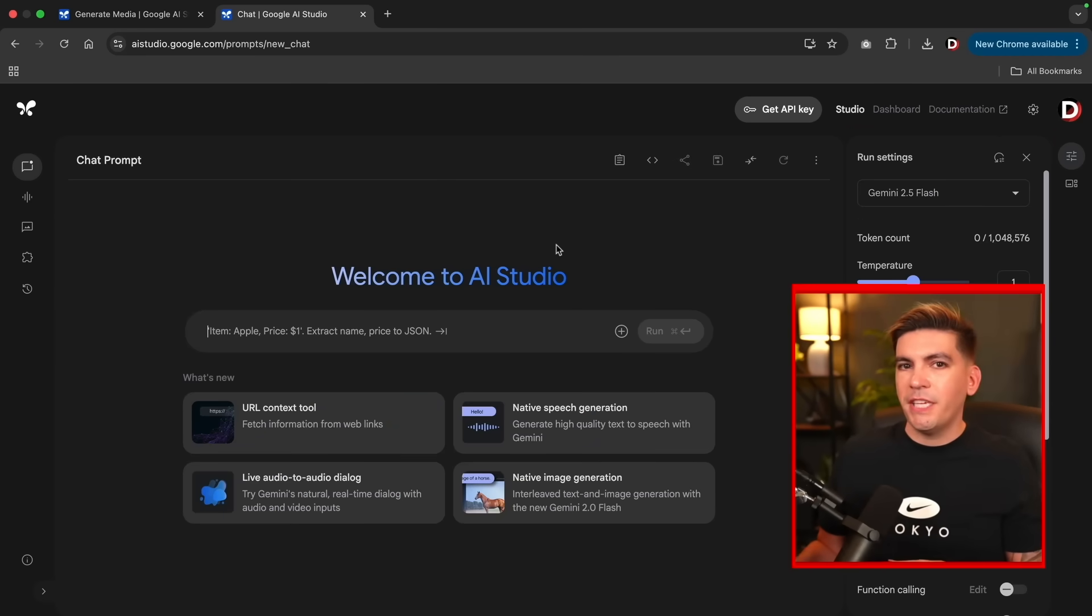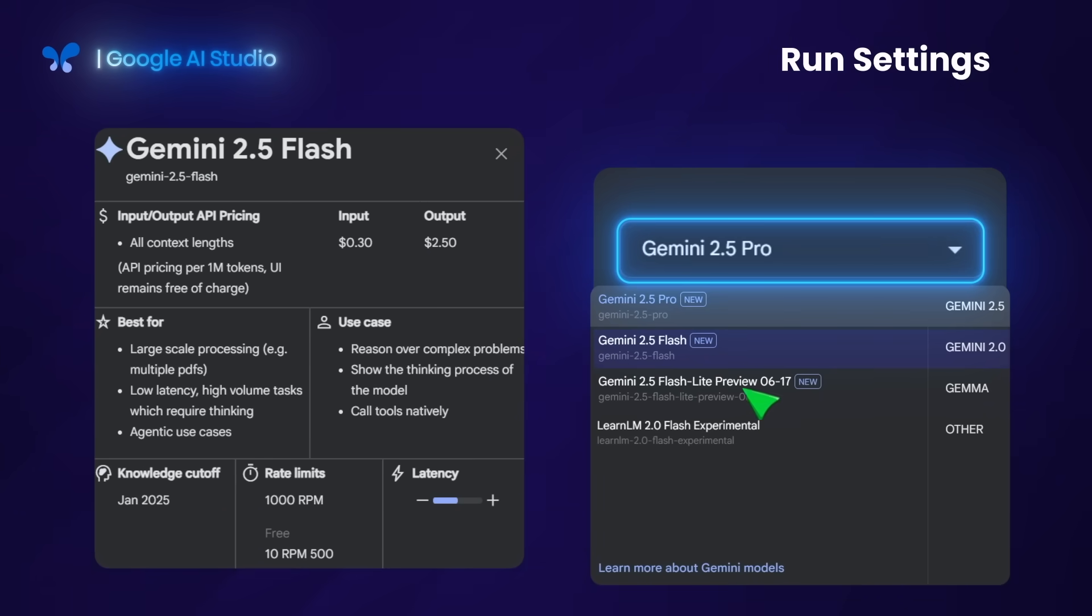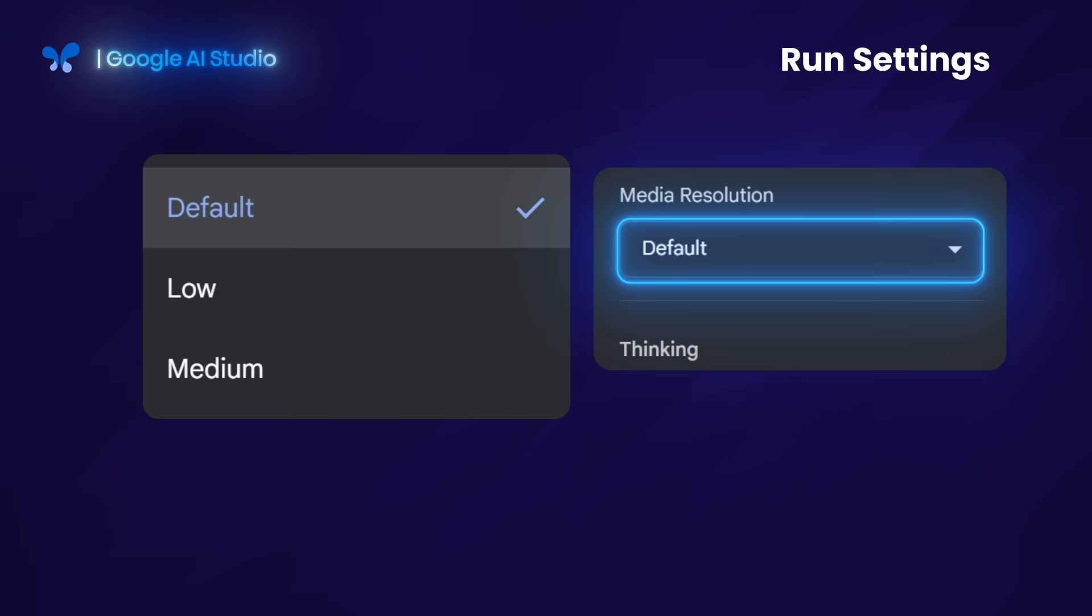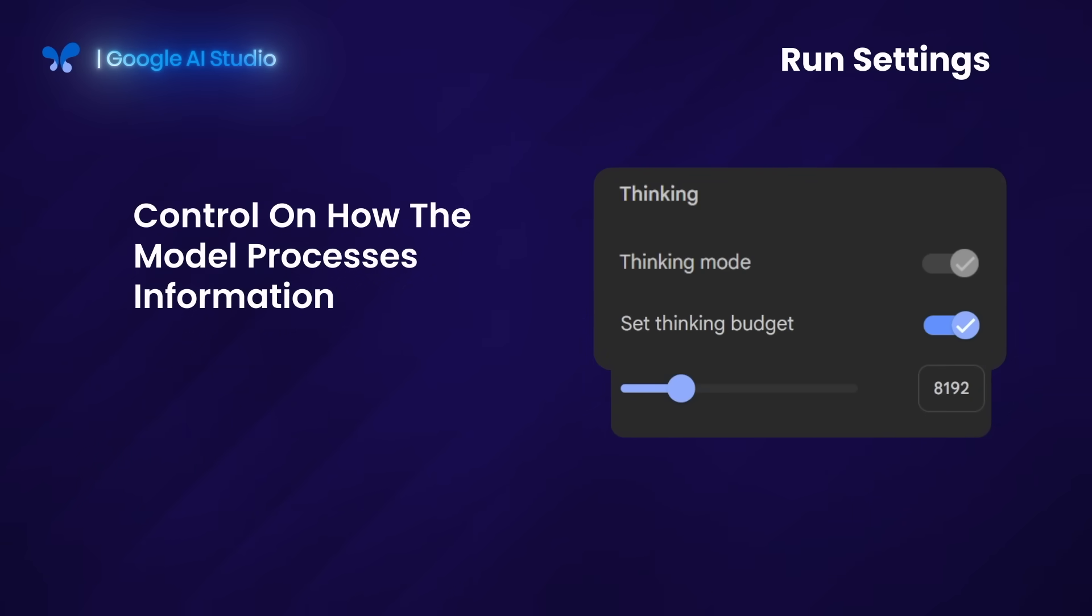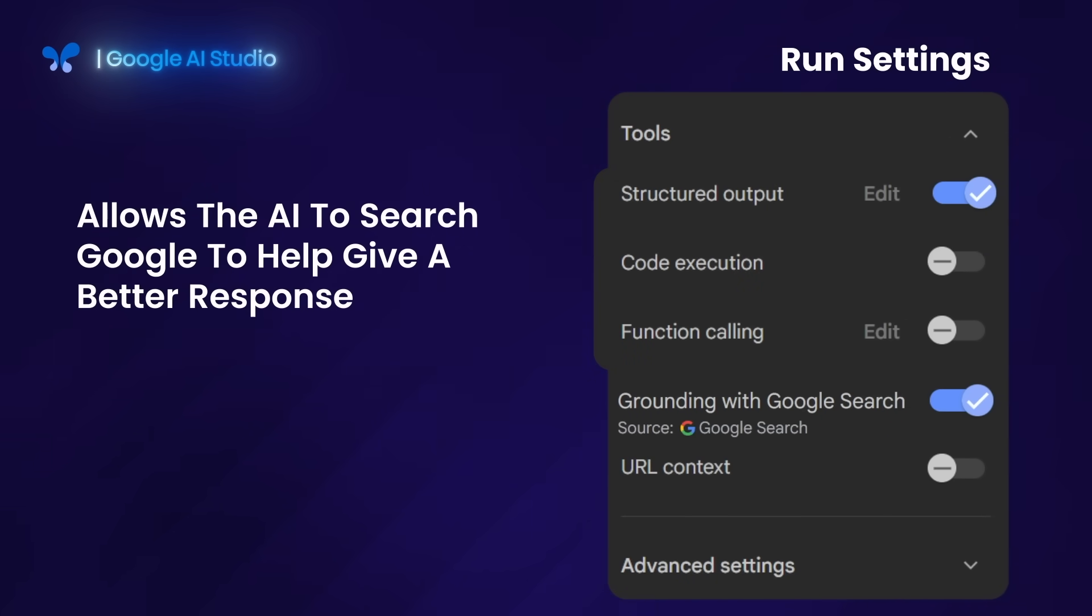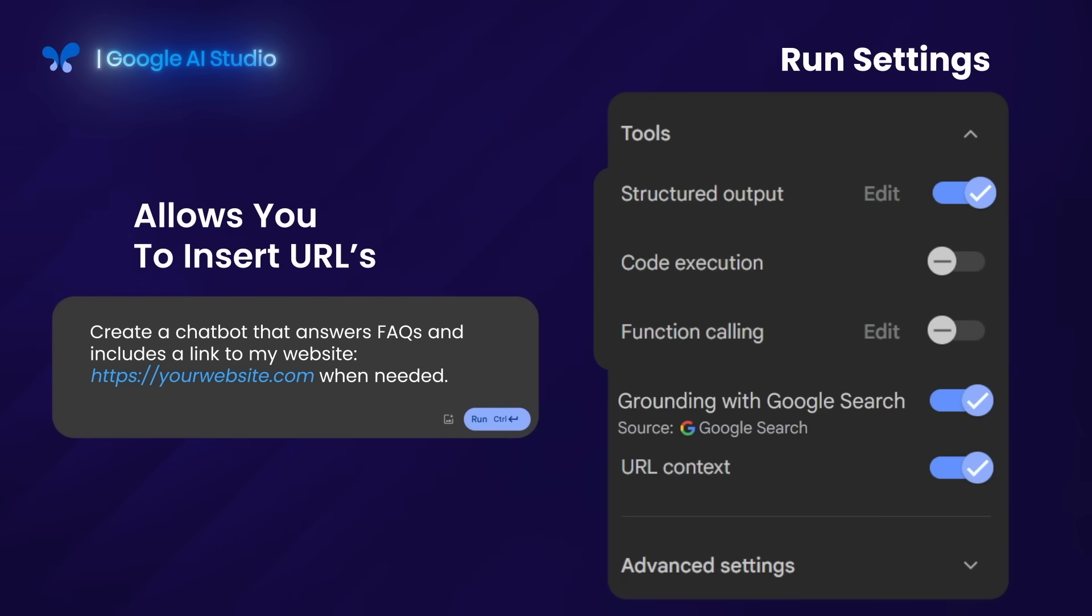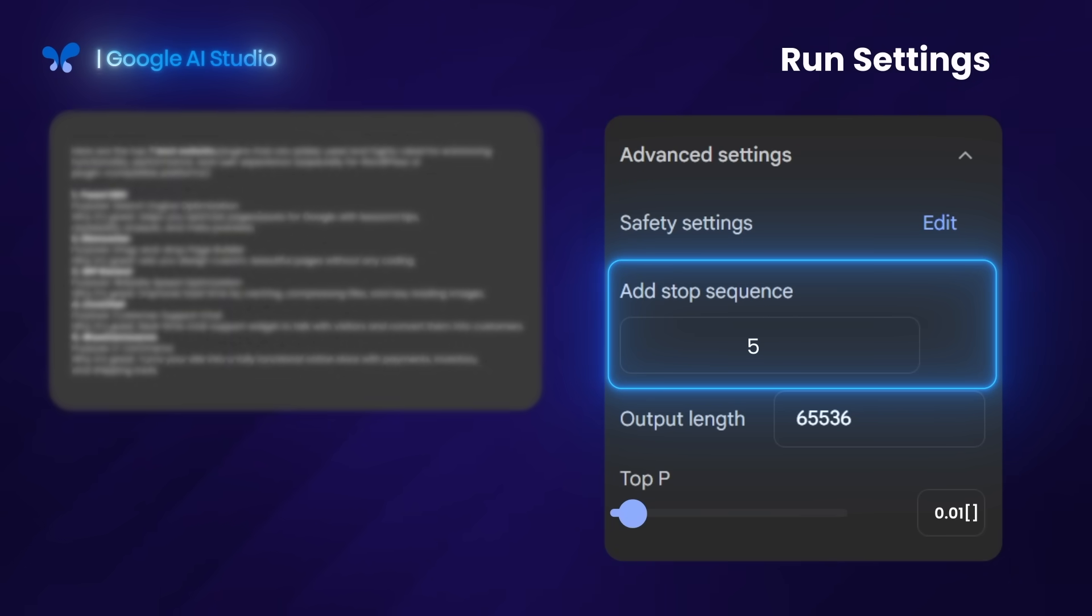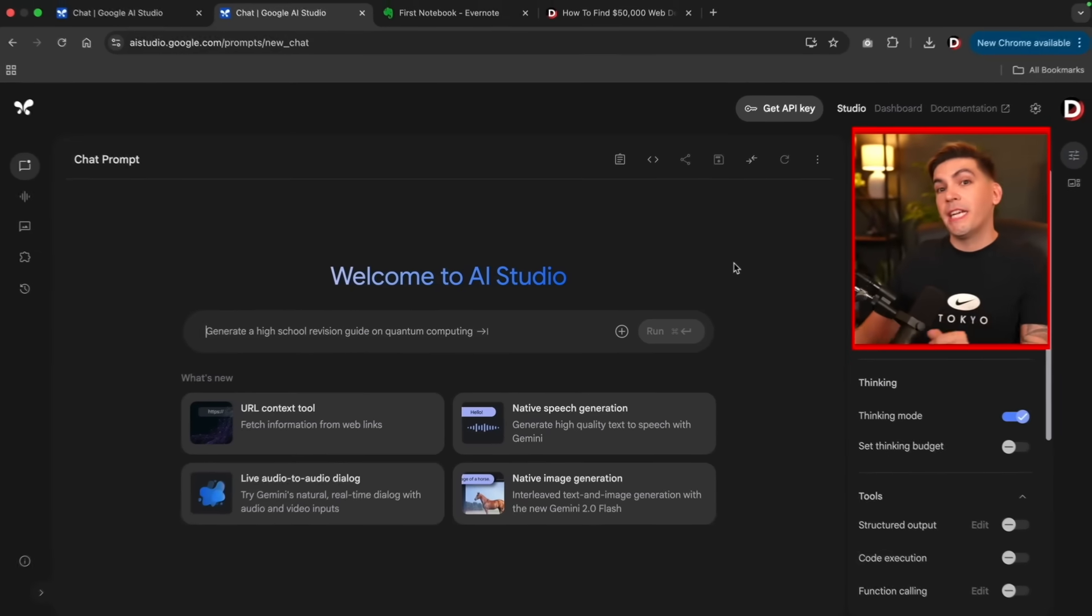So next, let me explain the options in the run settings, just to give you a little bit more understanding of how to use this tool. You could choose from a variety of 2.5 pro, 2.5 flash, and a few others. The most modern and up-to-date version is 2.5 pro. The temperature affects the creativity of the AI responses. The higher the temperature, the more creative the image will be. Next, we have media resolution. You can choose to have low or medium resolution. Next is thinking mode. This allows you to control how the model processes information. There's also set thinking budget, which sets the limits on the resources used. Under tools, you have a few more options. Structured output allows you to insert a little bit more code into your response. Grounding with Google search allows the AI to search Google to help give a better response based off the search results. The URL context feature allows you to insert URLs in order to get more information about a specific URL. The AI will then search the URL to get a better understanding of what's going on on that webpage. Next, we have stop sequence. This is one or more specific streams of characters that, when generated by the AI model, will immediately terminate to the next generation. And lastly, we have the top P. This is a sampling parameter that controls the diversity and creativity of the Gemini's model.